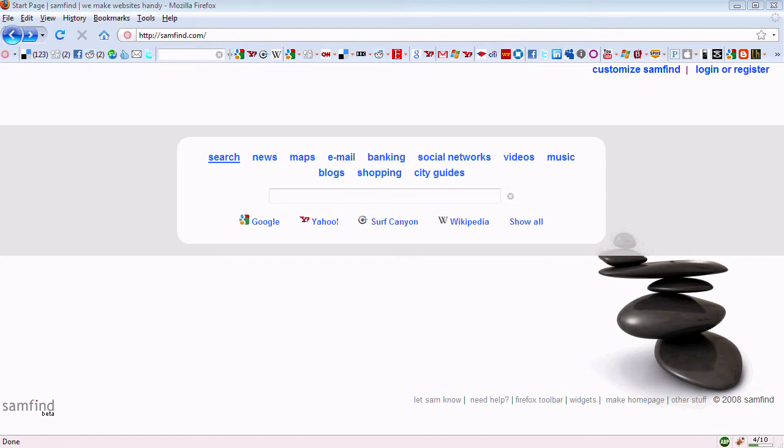The idea behind the bar is to make all the websites you use handy. It is completely customizable, and we've tried to make it easy to use. As you use the bar, if you find anything awkward or have ideas of how to make it better, please let Sam know.